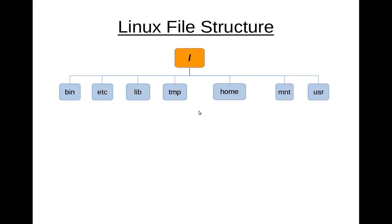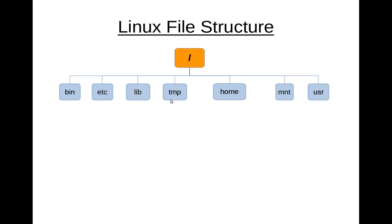The bin often has the common system programs. The etc folder has some of your configuration files, kind of like Control Panel. The lib has your library files. Those are needed for a number of different programs. TMP or temporary. Now, one cautionary item here is that anything that you place in the TMP folder upon reboot, that folder is cleaned out. So you don't want to save things under your TMP folder for obvious reasons.